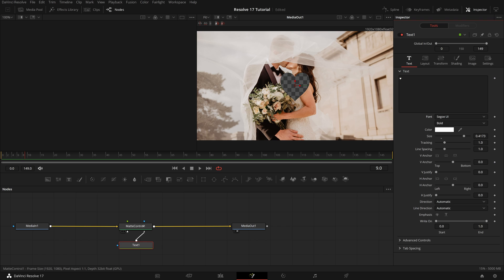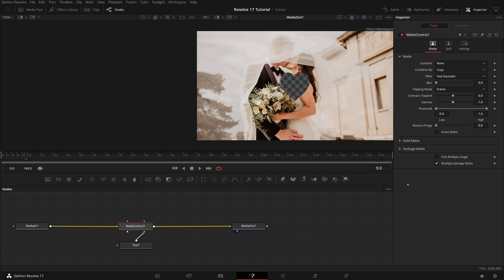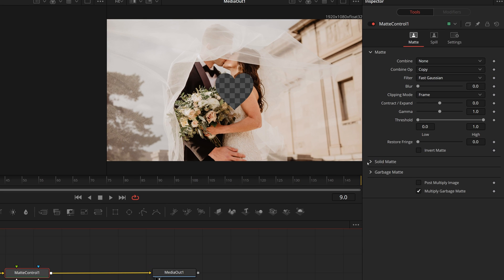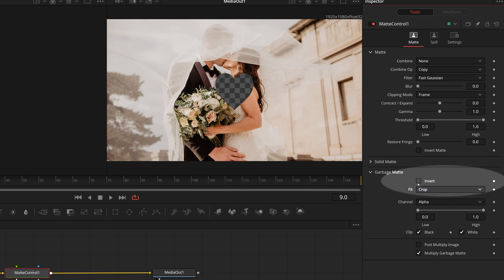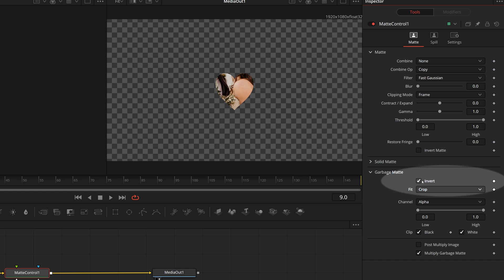Select the matte control, go to the inspector. In the garbage matte section, check the invert option to show the content inside the shape.